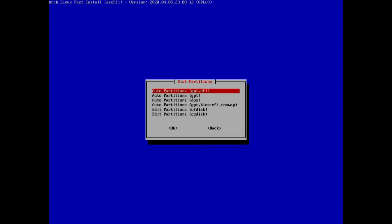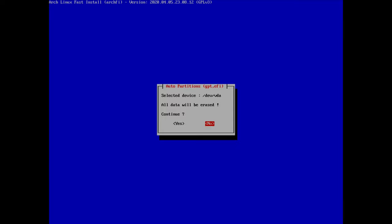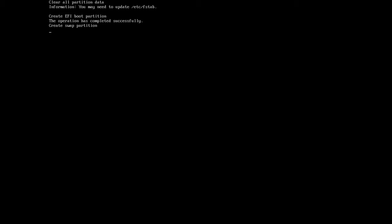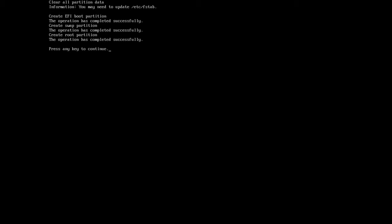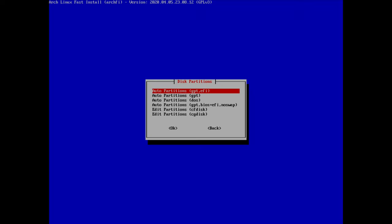In my case I'll select the first option and hit enter. This is the only drive I have, so I just hit enter. There's a warning that all data will be erased — that's fine, so I'll select yes. It's creating an EFI partition, a swap partition, and a root partition. Done — I hit enter.